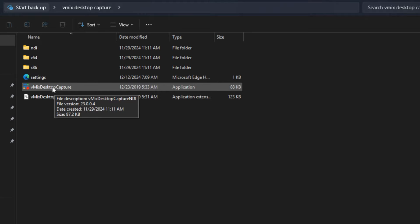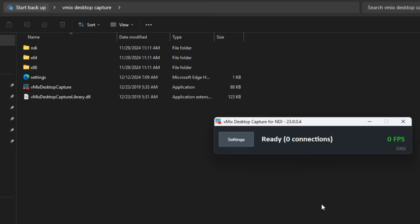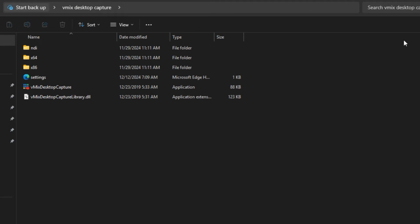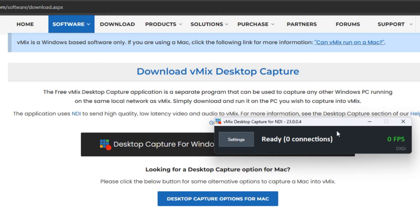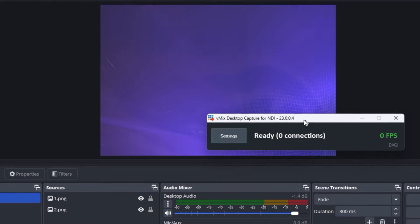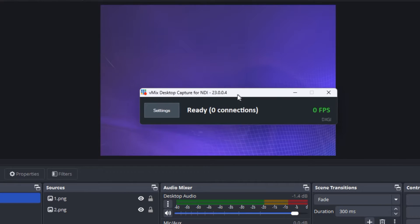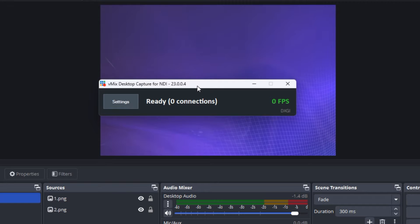Once you have the files, make sure you launch the one with the vMix logo. When you launch it, it's going to appear like this. This piece of software is what allows you to get the output from the OBS PC into the vMix software, so it's very important. You don't install it — you just launch it.